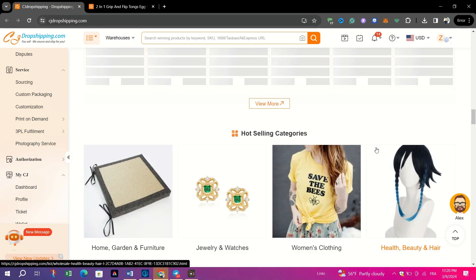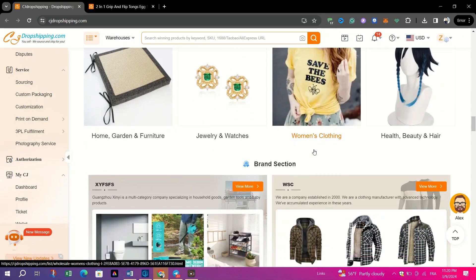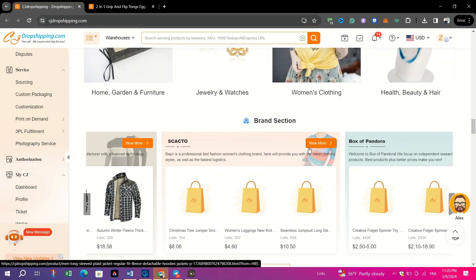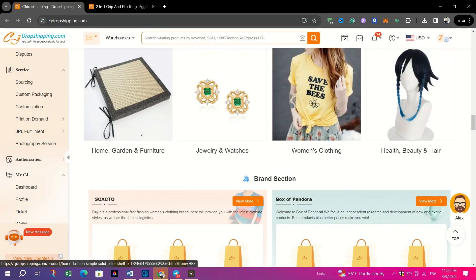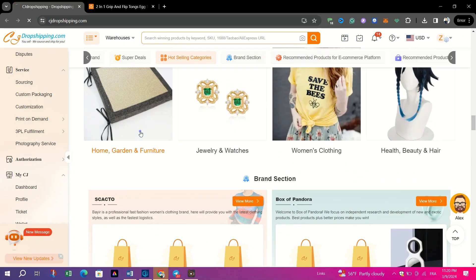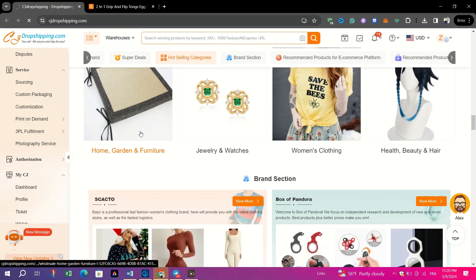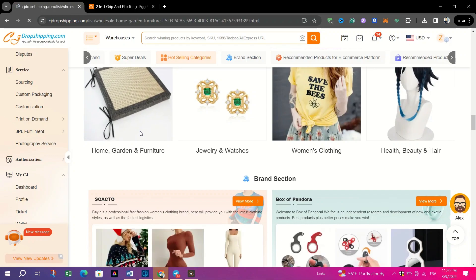Second, choose a category that aligns with your interests and target audience. For example, if you're interested in phone accessories, click on the Phone Accessories Category.